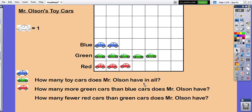How many more green cars than blue cars does Mr. Olson have? I have two blue cars and five green cars. We can look at the graph to help figure out that question. I can see one, two, three more green cars after the blue stops. So I have three more green cars than blue cars.